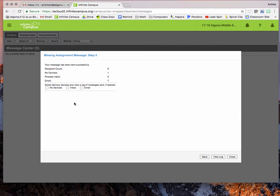The only downfall to this is that you have to do each class individually. But once your gradebook is set up, you can see that this takes me less than five minutes to do. And the parents really appreciate it. It cuts down on the number of missing assignments that I have drastically.